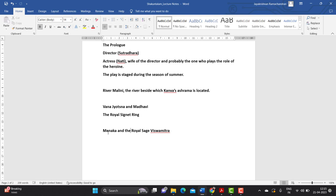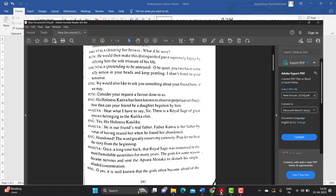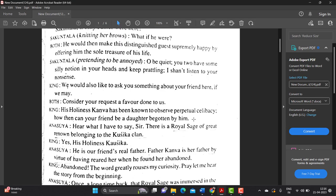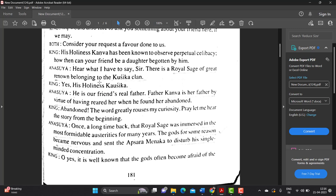Dushyanta is curious to know who this girl is, because he feels that Shakuntala has an otherworldly beauty. He wonders how such a beautiful girl can be found in the ashrama of Kanva. When he gets a brief moment, he questions Anasuya and Priyamvada about Shakuntala. It is from this conversation that we come to know who Shakuntala actually is — she is the adopted daughter of Kanva, and in fact the biological daughter of the Apsara Menaka and the royal sage Vishwamitra.